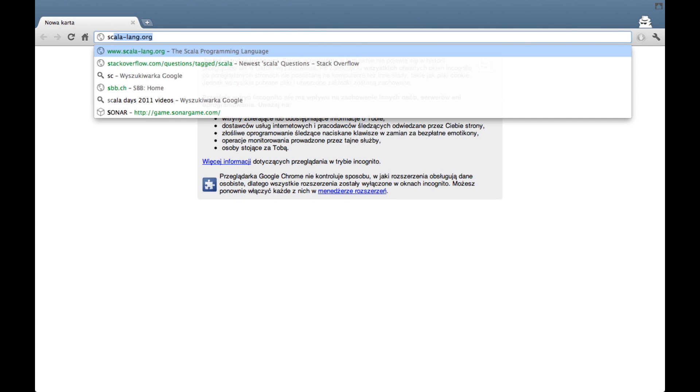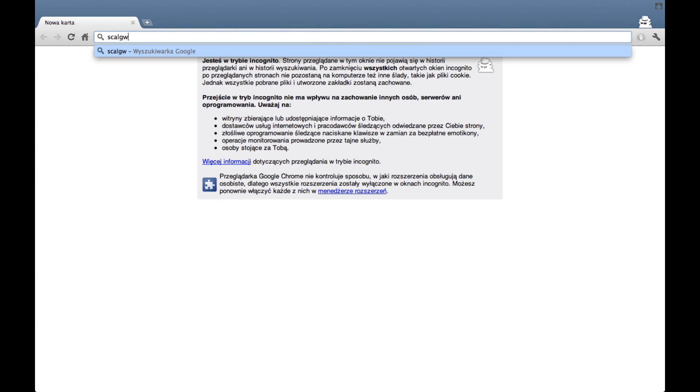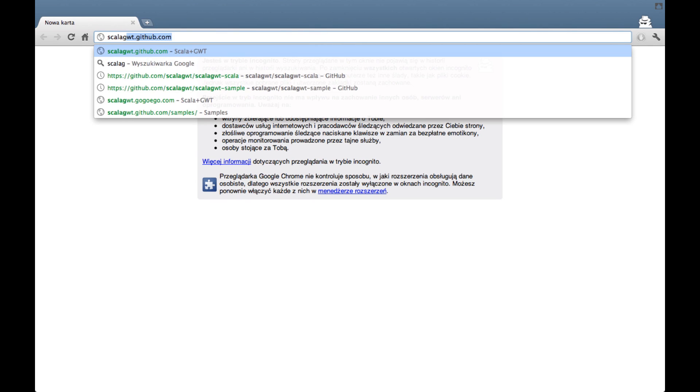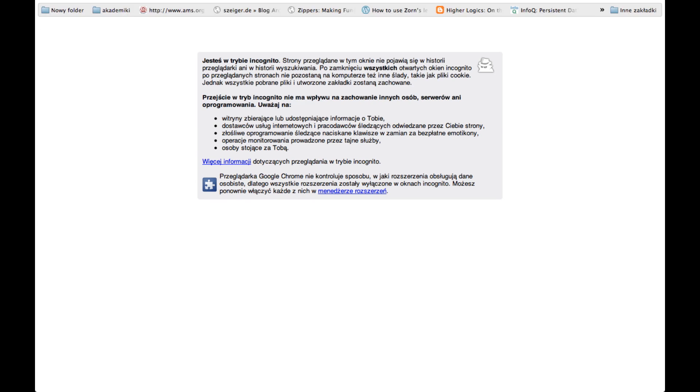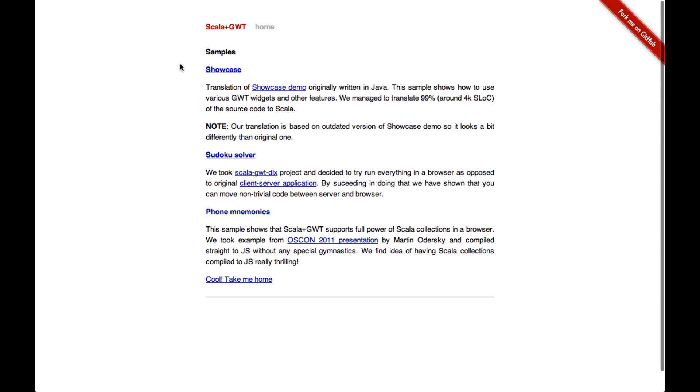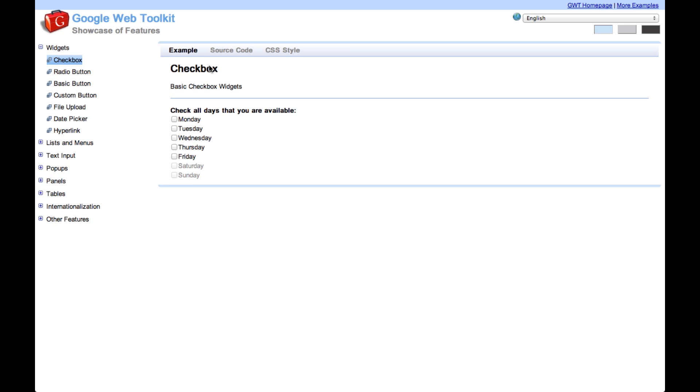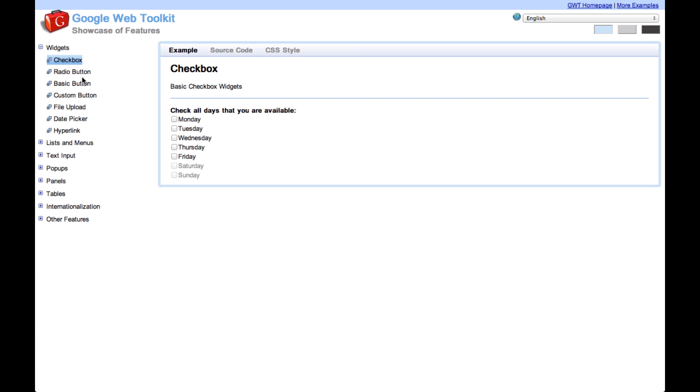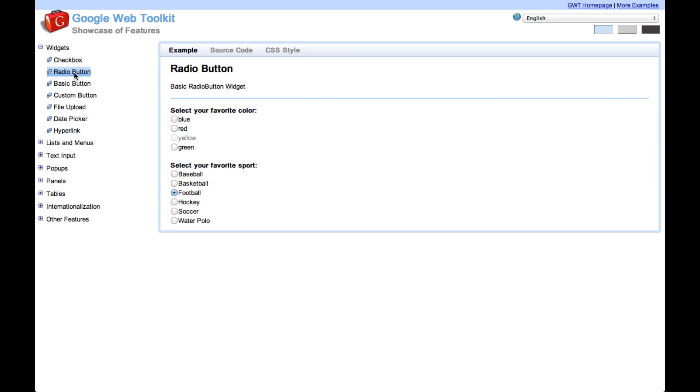So let's start by going to the ScalaGrid home page. We'll go to samples and we'll check the showcase sample. Showcase is a basic application which shows you how to use various widgets from GWT to build user interfaces.